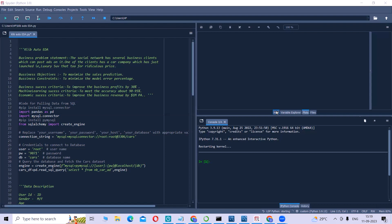To understand Klib Auto EDA, first let us understand it through a real world problem. The business problem is that a social network has several business clients which can post ads on it, and one such client is a car company which has recently launched a luxury SUV for a ridiculous price.